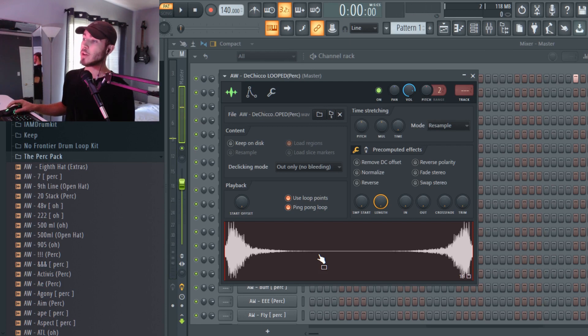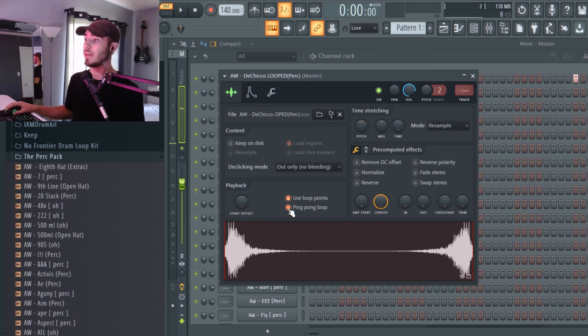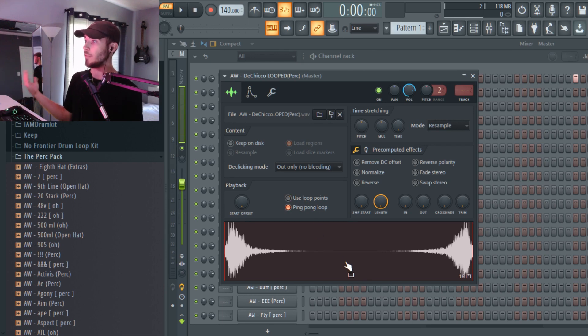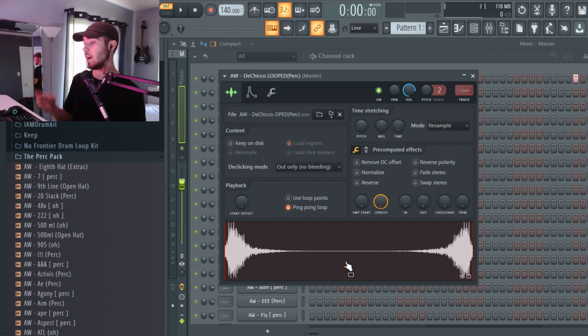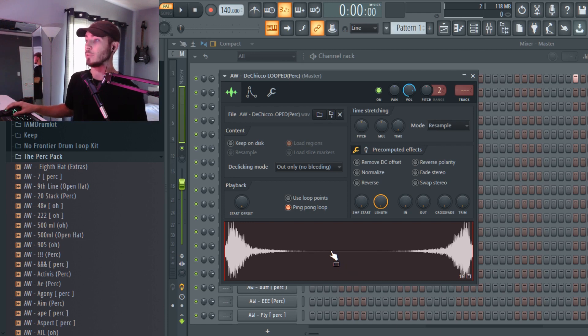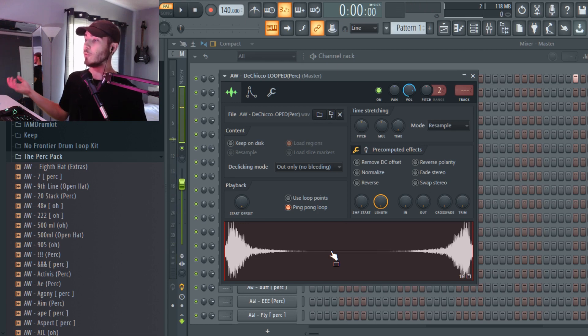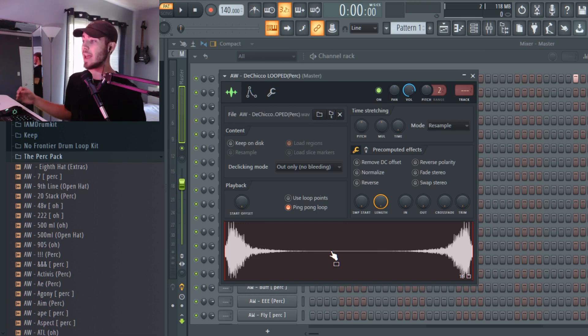You can make it play forever if you press the use loop points button. So if you don't want it to play forever or you don't want it to play for a certain amount of time, you can just have it play once. Here's what it sounds like once, and this is a really cool function.